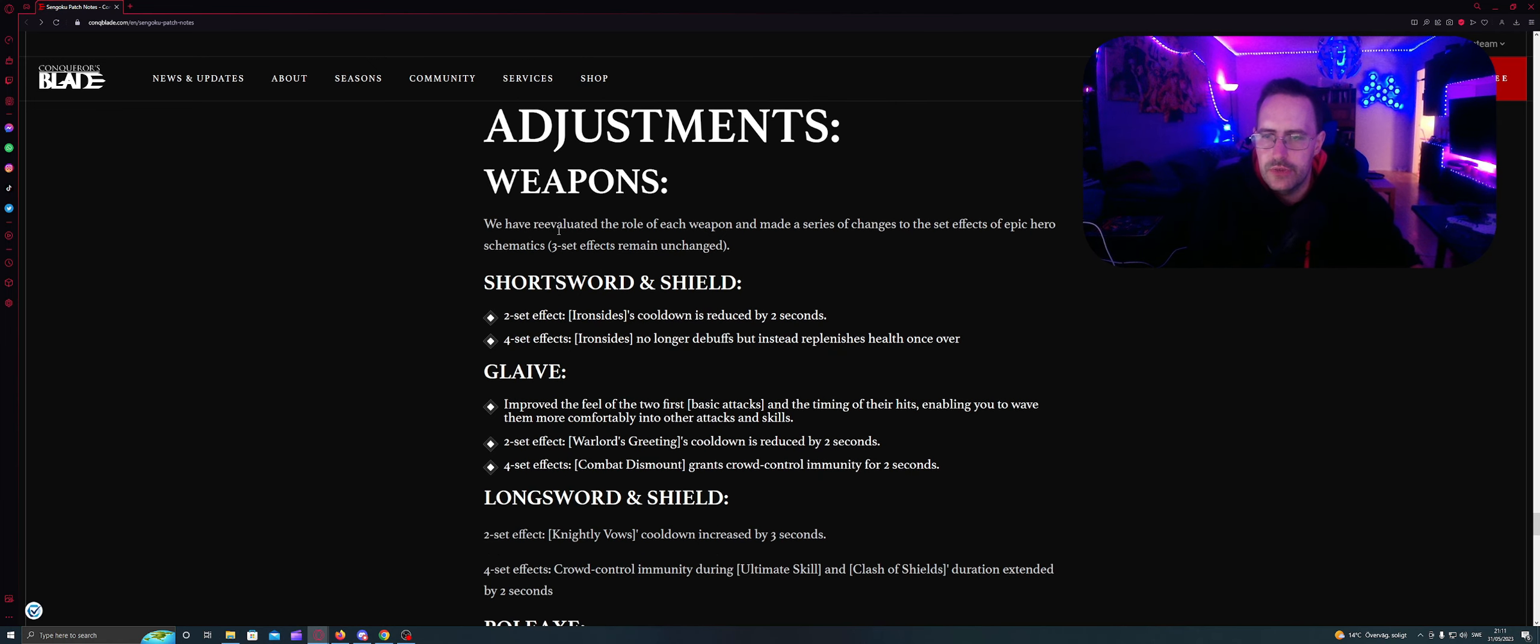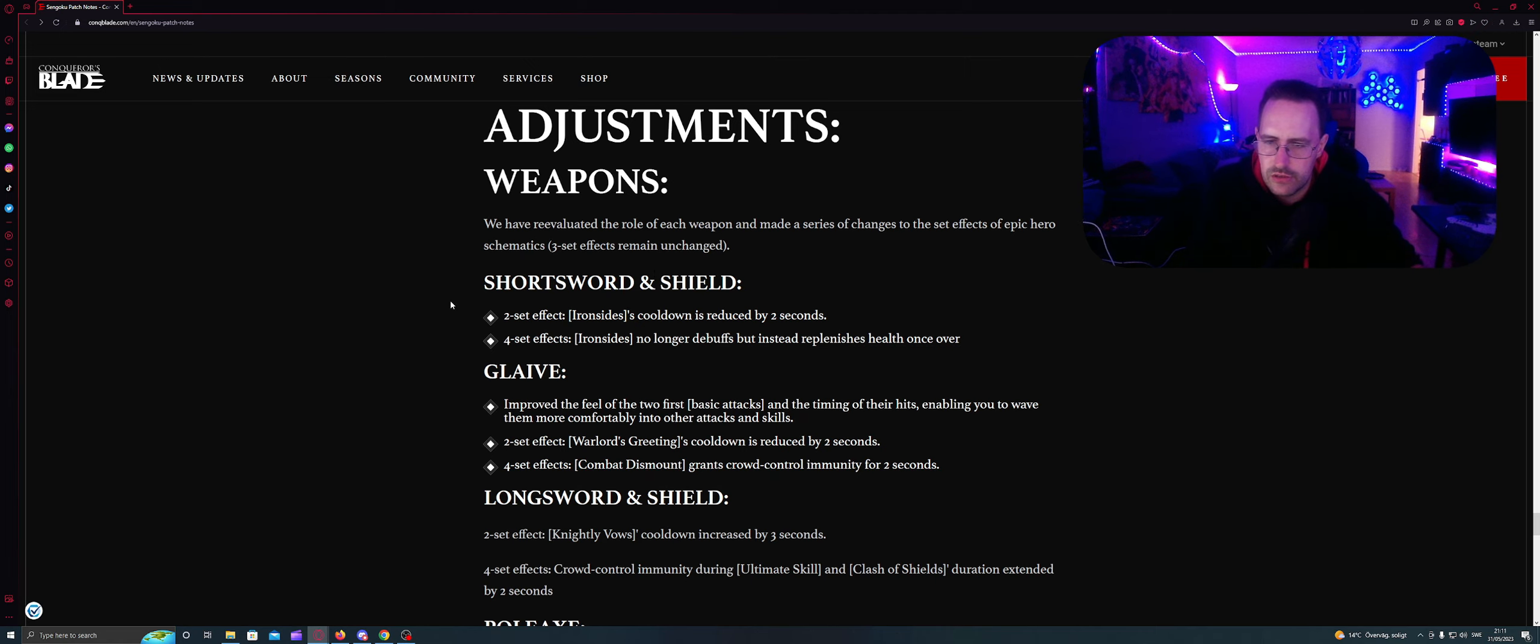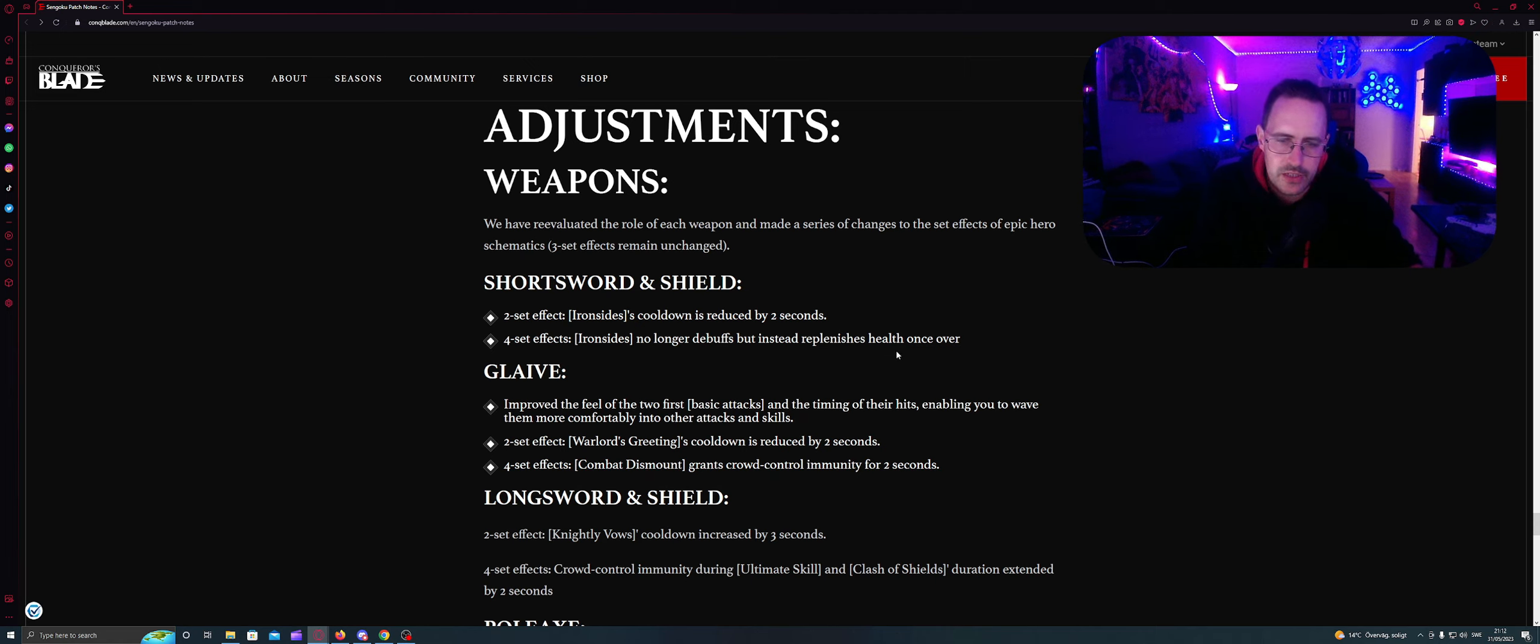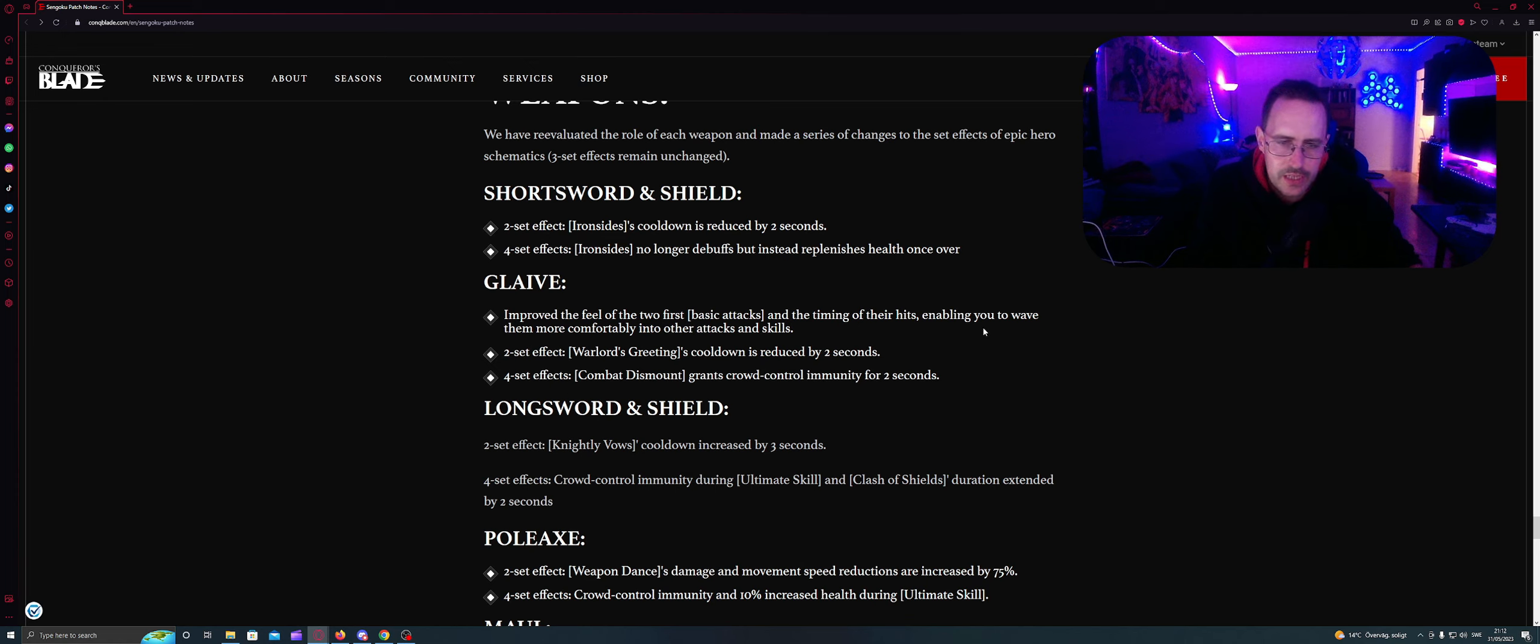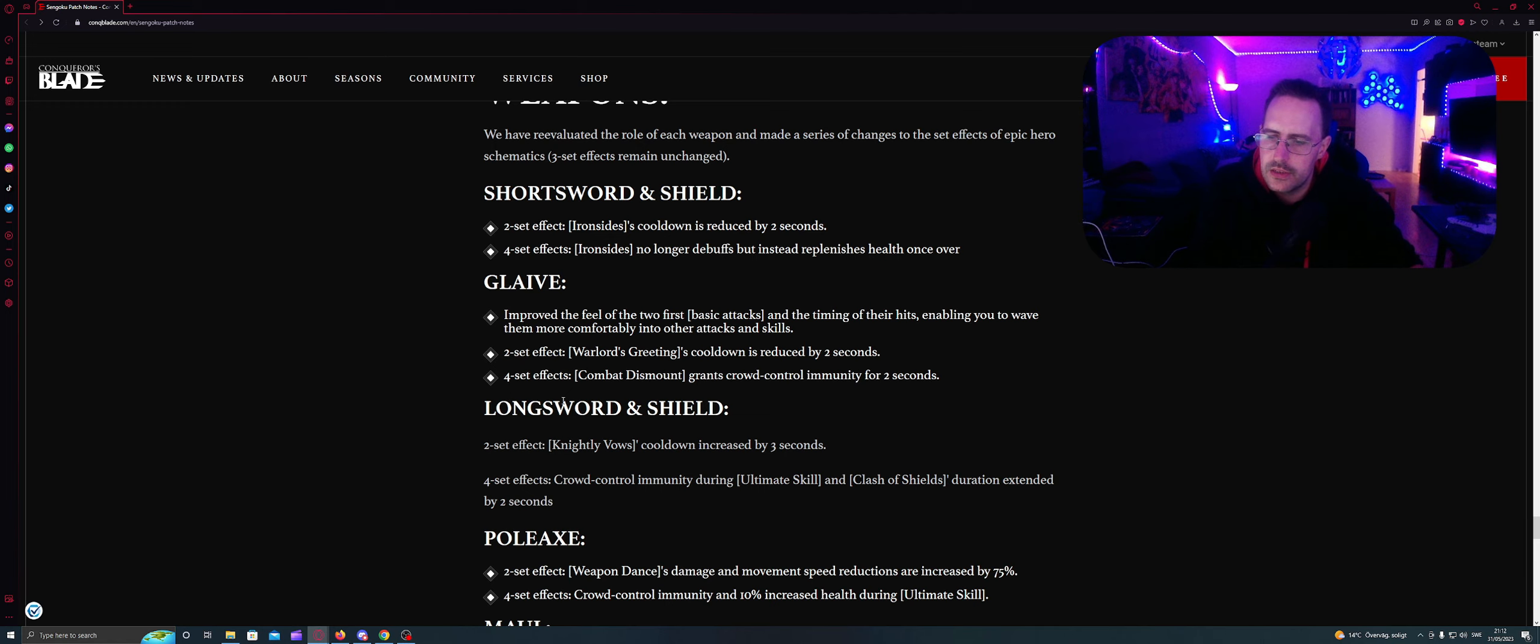Balance and adjustment weapons. We have re-evaluated the role of each weapon and made serious changes to set effects of epic hero schematics. Three sets of effects remain unchanged. Short sword and shield: Two sets effects, Ironside cooldown is reduced by two seconds. Four sets effect: Ironside is no longer debuff but instead replenish health once over. Glaive: improved the feel of the two first basic attacks and the timing of their hits enabling you to weave them more comfortably into other attacks and skills. Two sets effects: Warlords greetings cooldown is reduced by two seconds. Four sets: combat dismount grants crowd control immunity for two seconds.